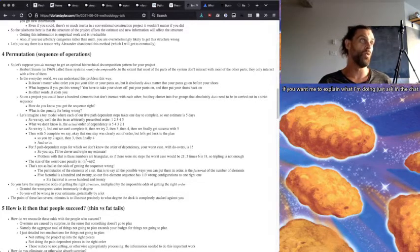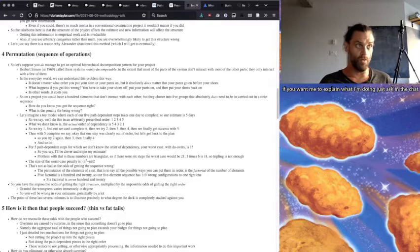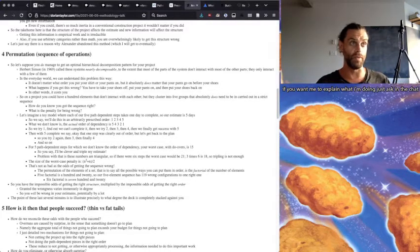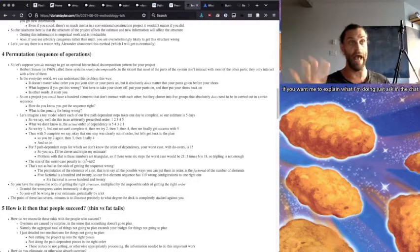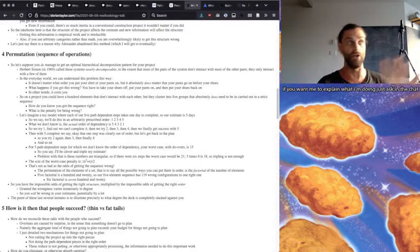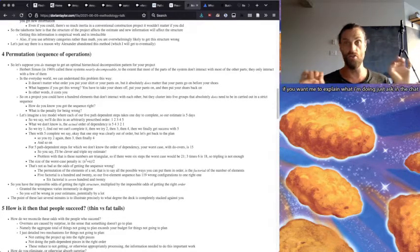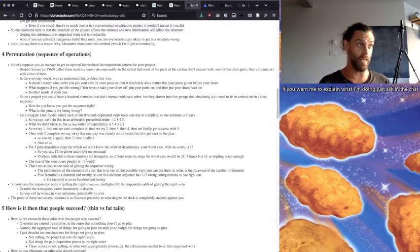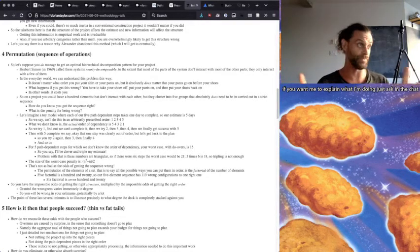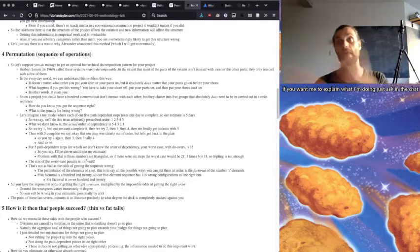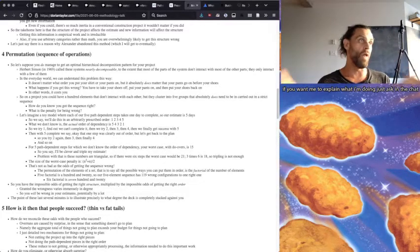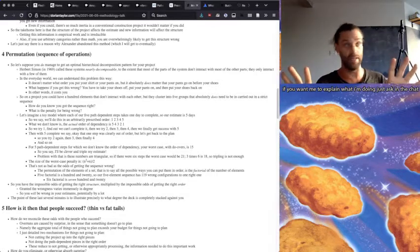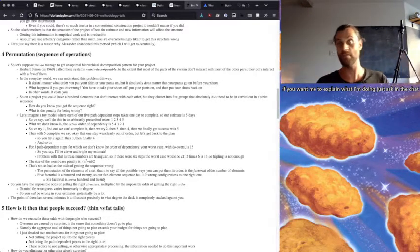In other words, it costs you. And so on a project, you could have 100 elements that don't interact with each other, but they cluster into say five groups that absolutely do need to be carried out in a strict sequence. And how do you know that you've got that sequence right? And what is the penalty for being wrong?